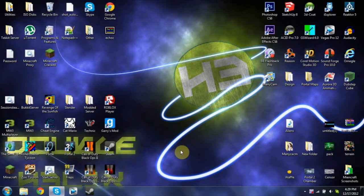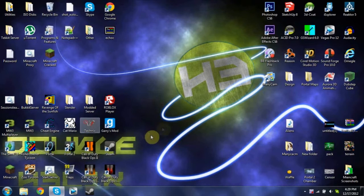Hey guys, how's it going? X1204 here, and today I'm going to be teaching you how to proxy Technic.